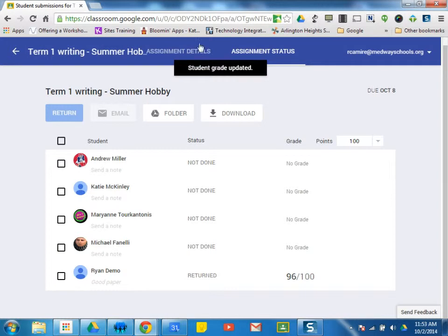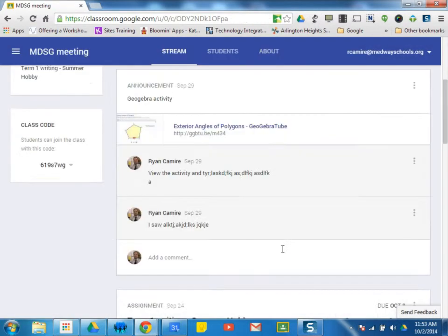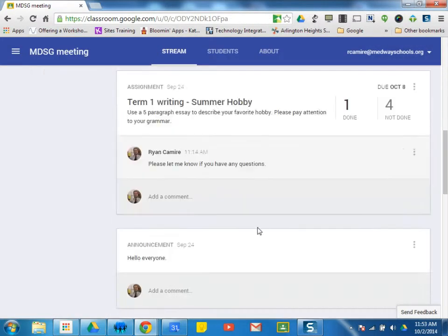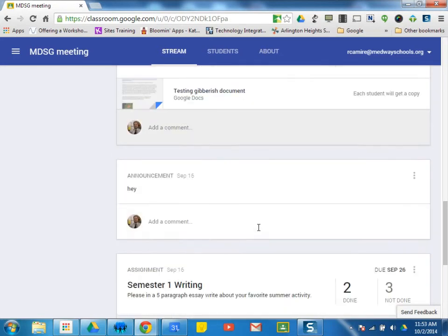The rubric you can just simply cut and paste into each student's paper. If I have some other papers here.